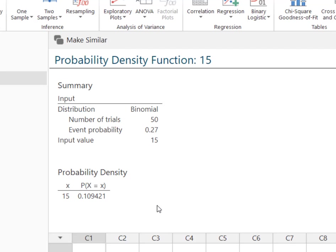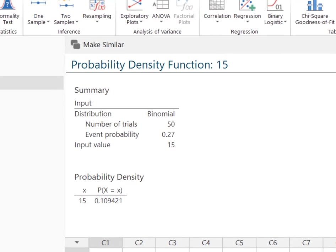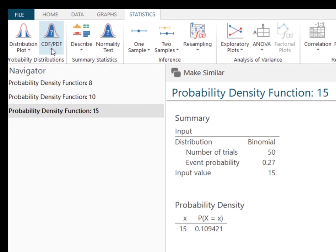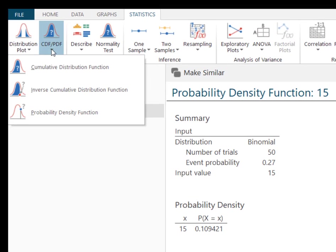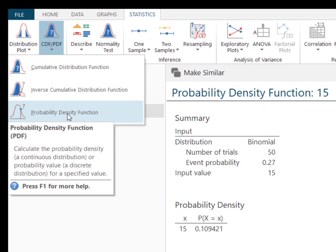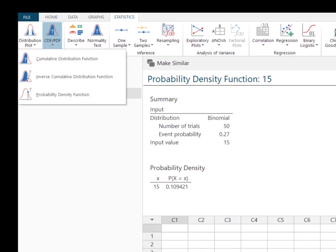Remember, you use the probability density function up here at the CDF PDF—this probability density function—when you are solving for a specified value, when you're looking for the probability that x is equal to a single value.